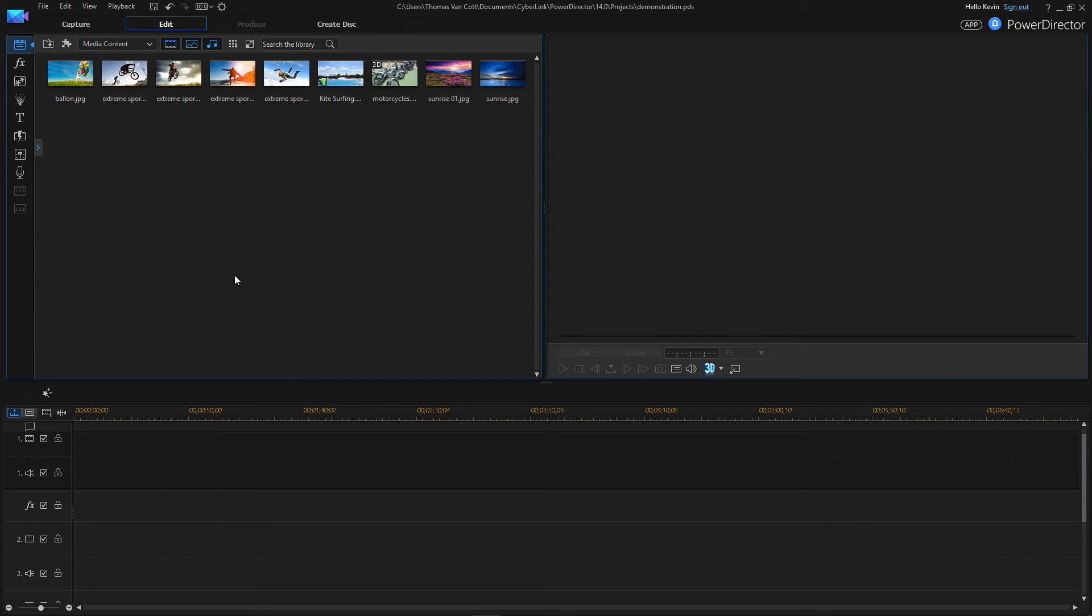Hey guys, it's Kevin Vandy, and today I want to show you how to get your videos into ultra-wide screen in CyberLink PowerDirector 14.